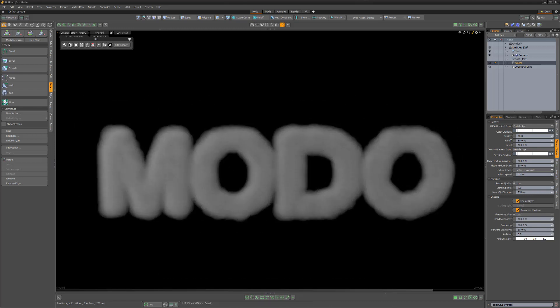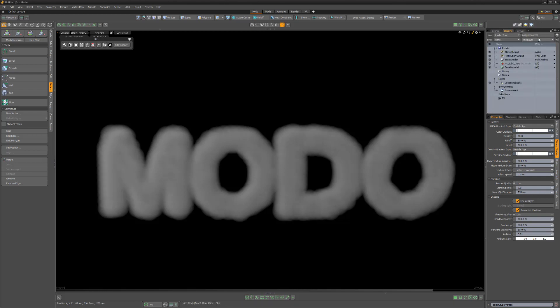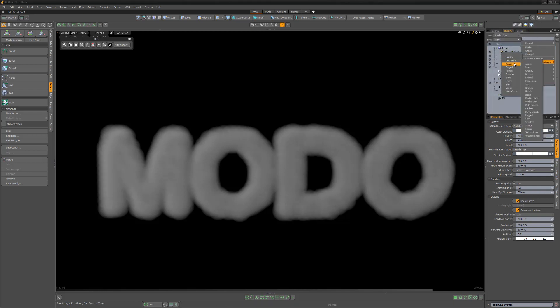Depending on the look you're after, you might want to add some variety to the volume particles. One way of doing this can be done by adding procedural textures. Let's take a look.